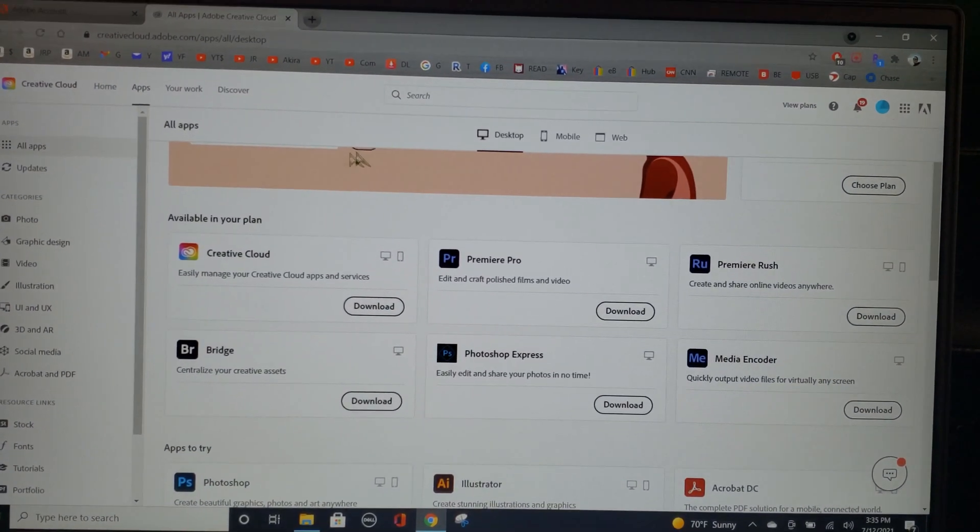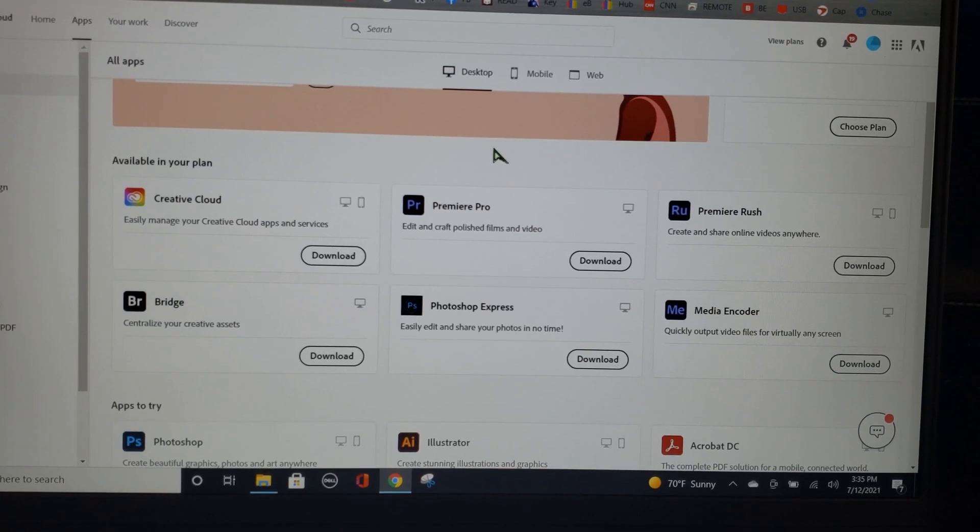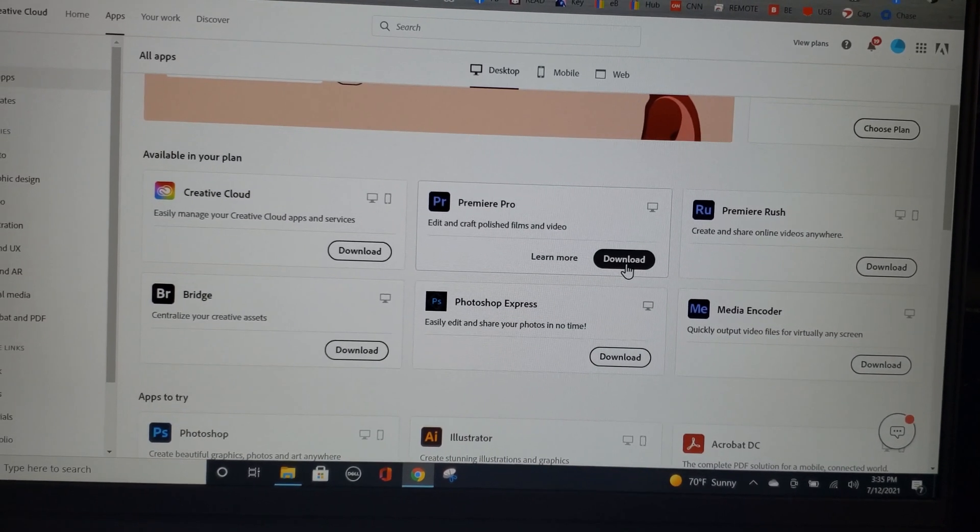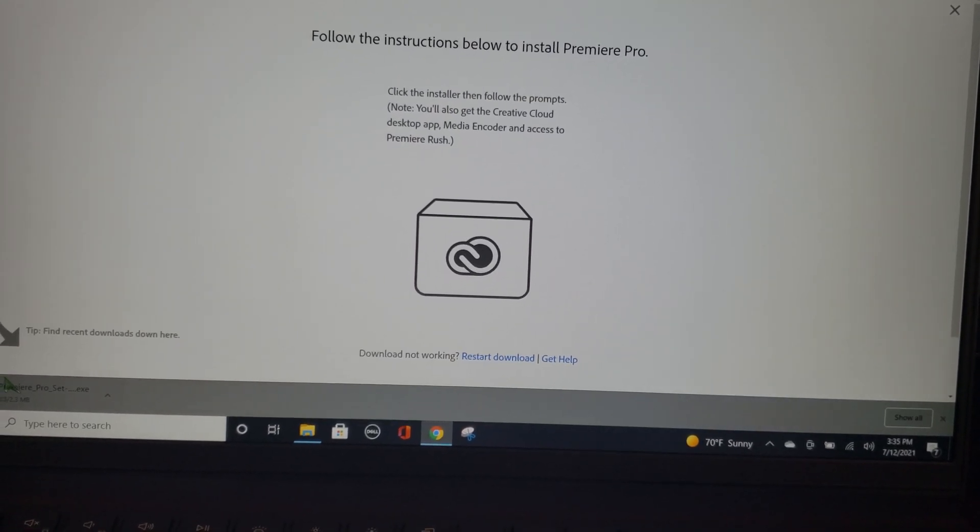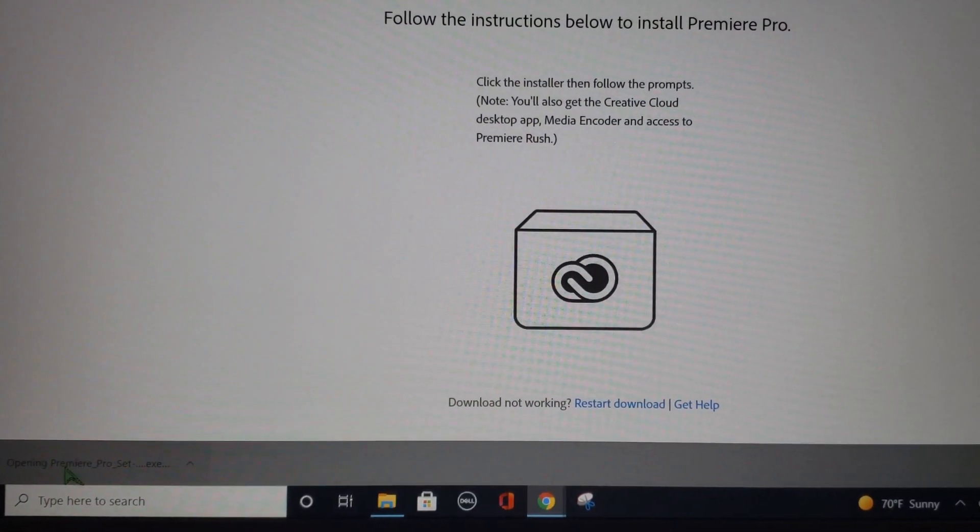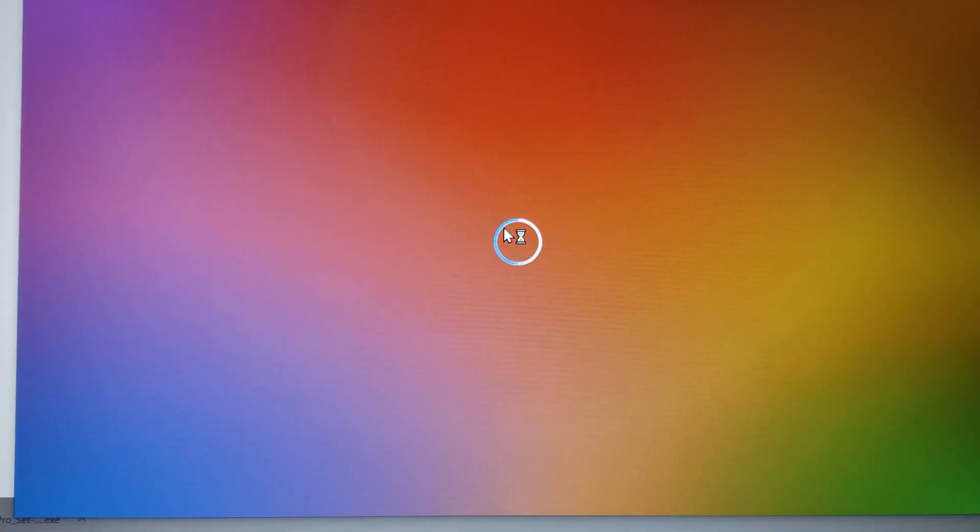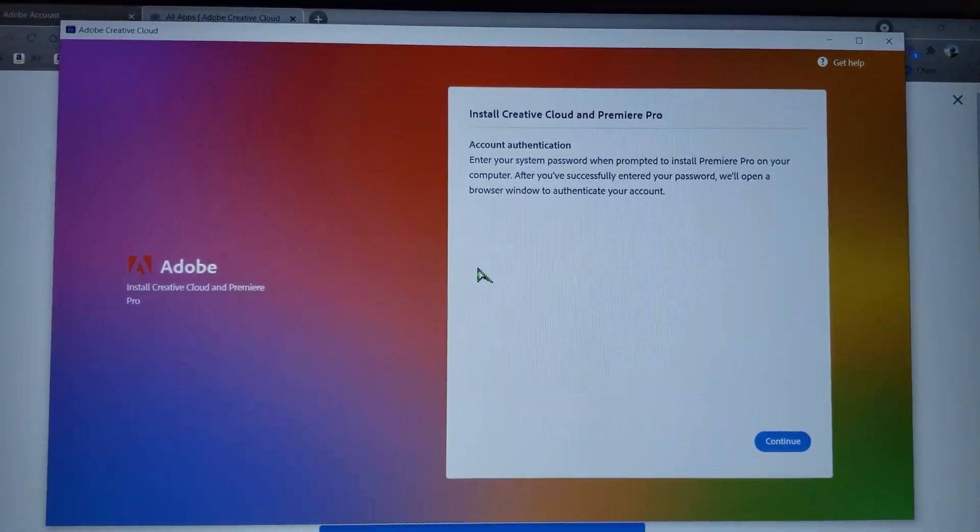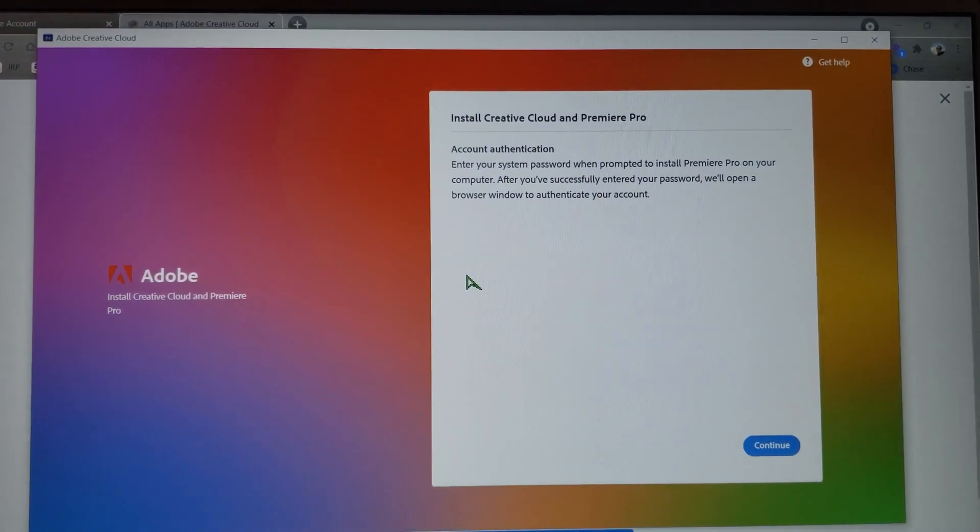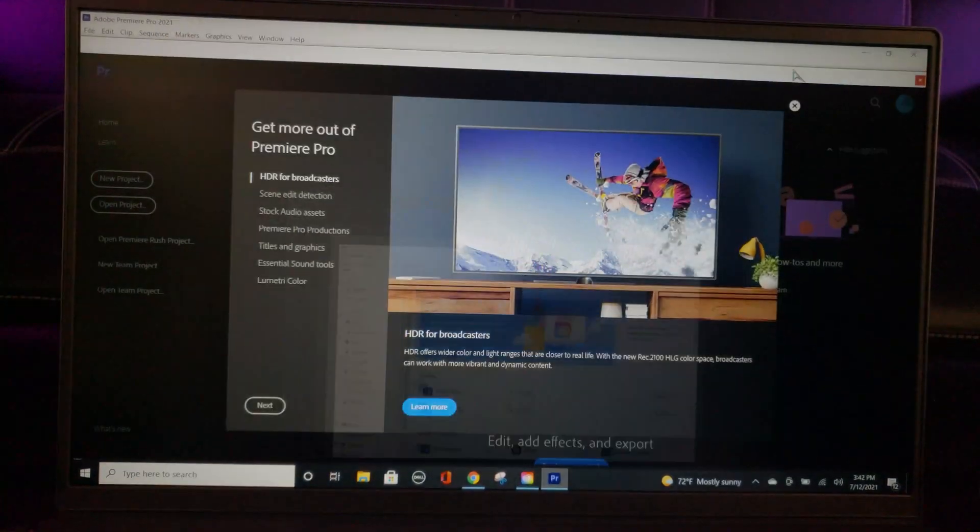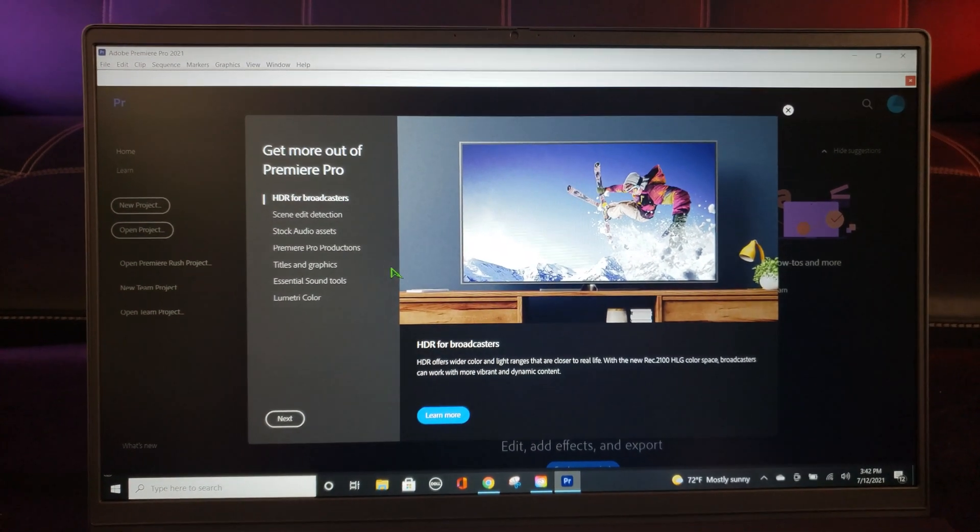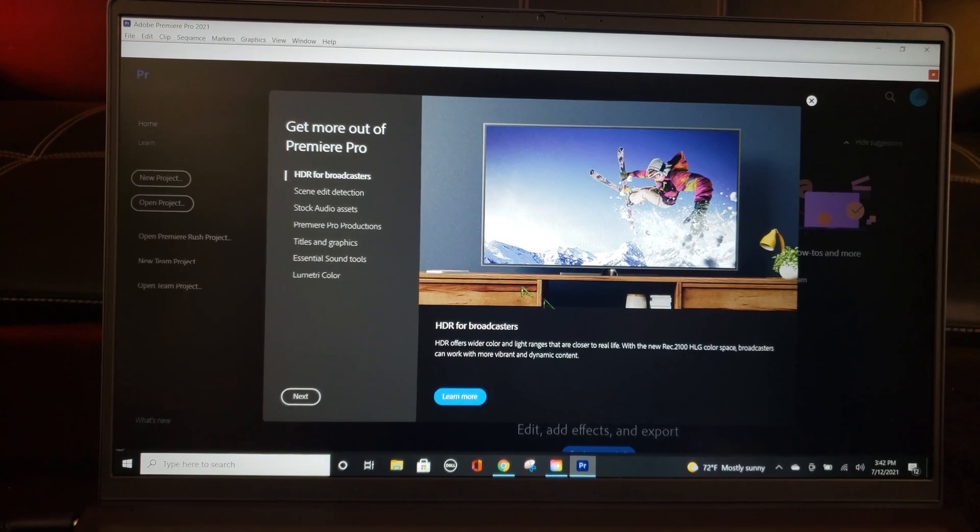Alright, I'm signing to my Adobe account on the laptop. Now, I'm going to click download. Let's see if it installs. Okay, I think it's finished downloading. Oh, there it is. It automatically opened. Adobe Premiere Pro 2021.